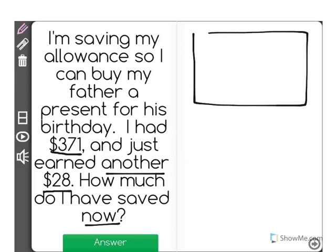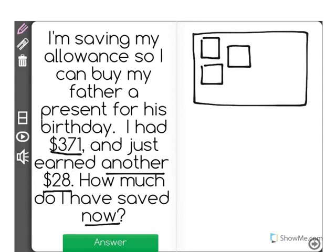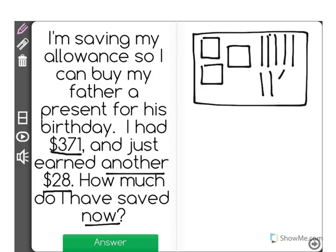Started with $371. I'm going to pretend that each square here represents 100. So we have 100, 200, 300. Each of these vertical lines will represent 10. So there's 10, 310, 320, 330, 340, 350, 360, 370, and a 1 for $1. So we have $371 represented here.